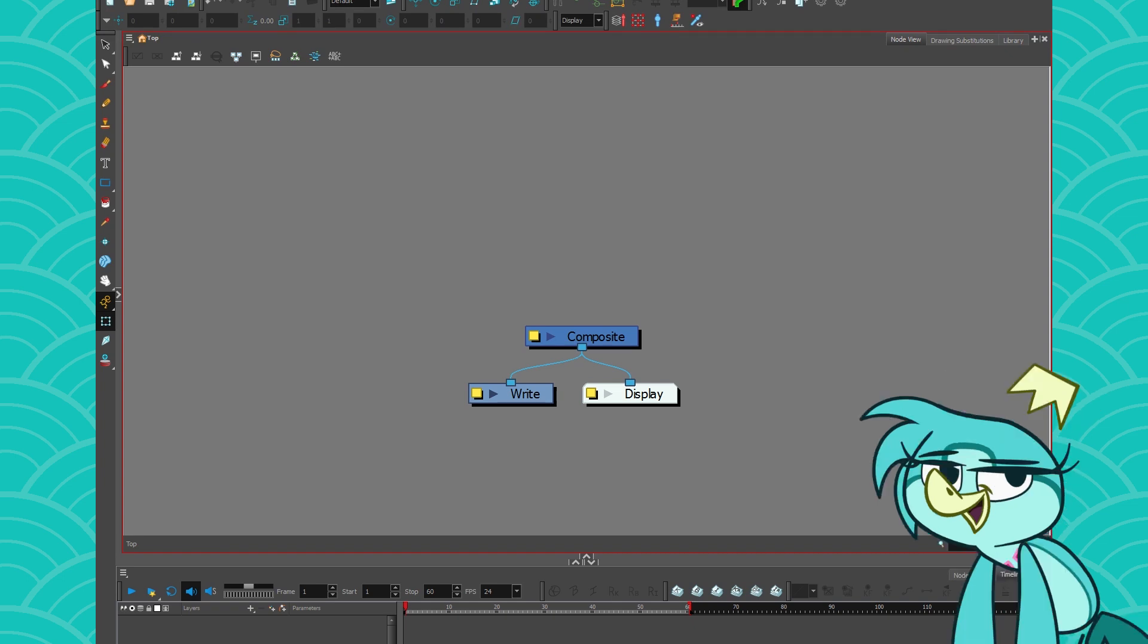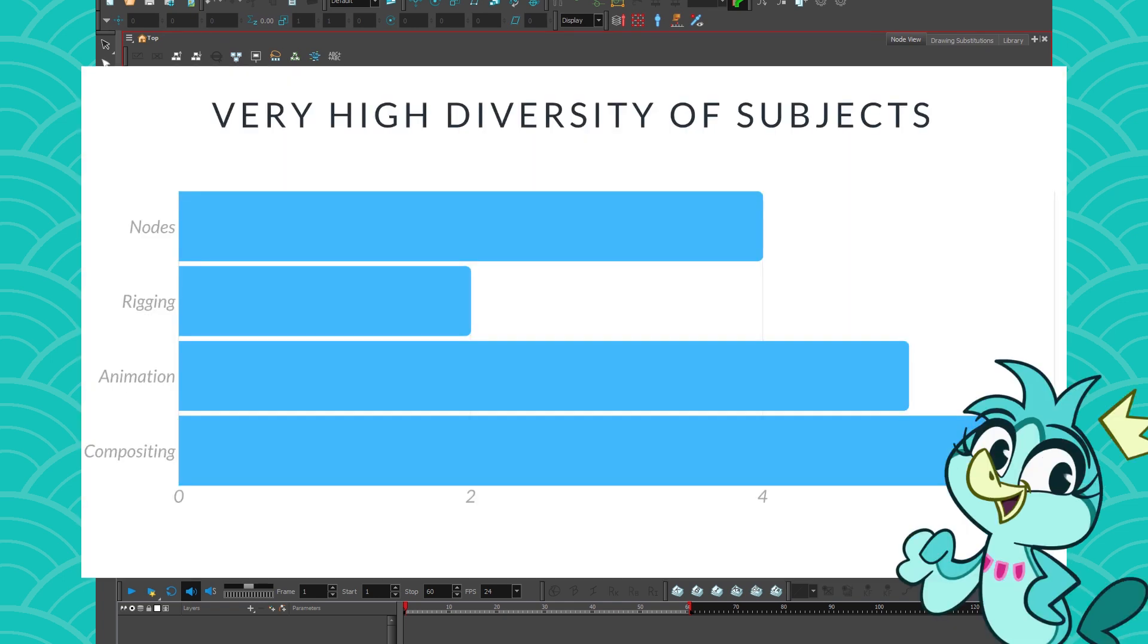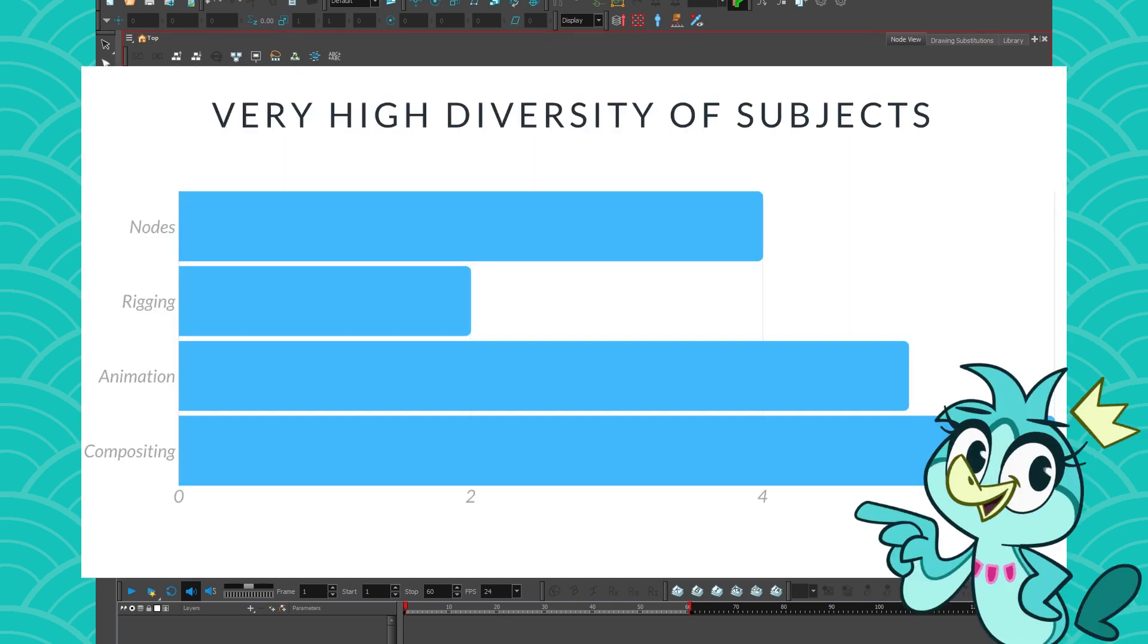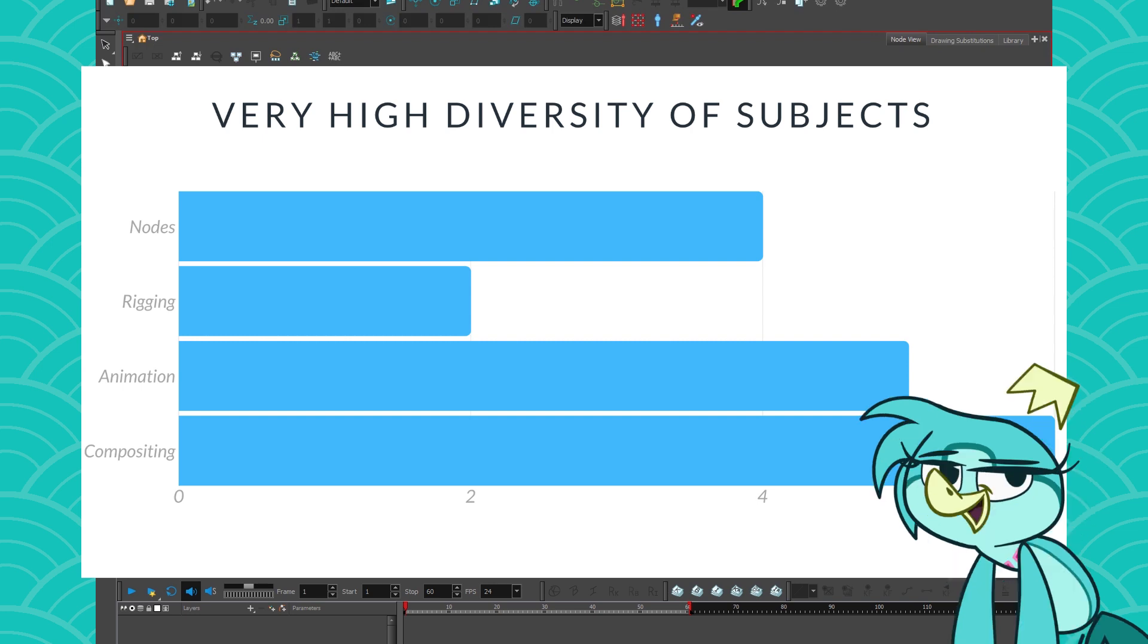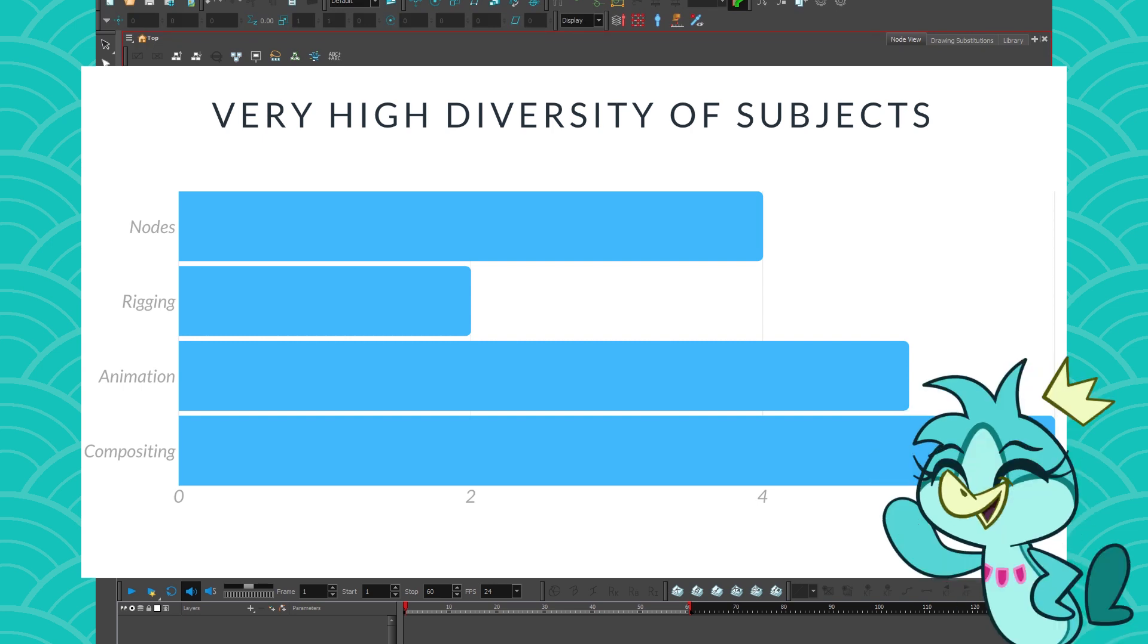And that includes both 2D and 3D animation alike, which explains the very high diversity of content on my channel so far. Yeah, I know. Sorry. Sorry rigging. I heard you all. I'm working on it. It's coming.